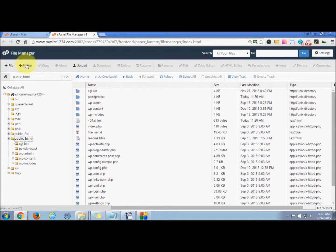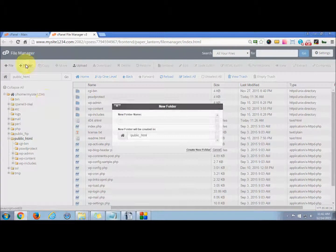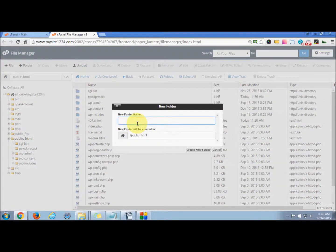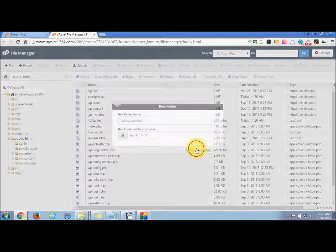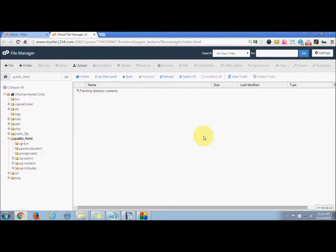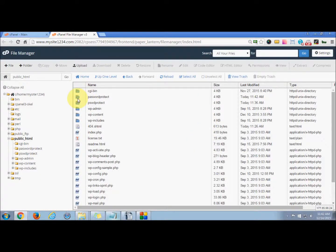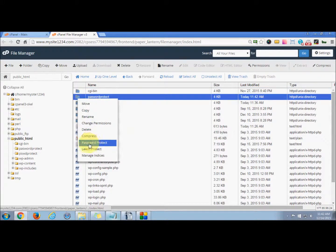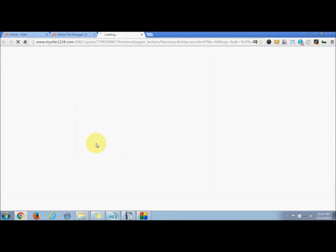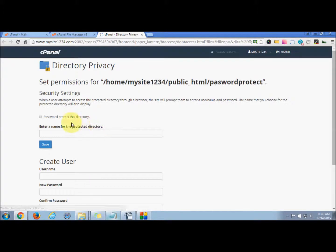Now I create a new folder by clicking this. In the root directory, I create a folder with the name password protect. So create the folder. If you right-click this, you have the option of password protect. Press that.